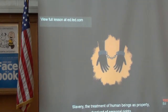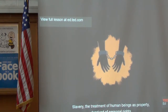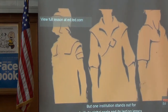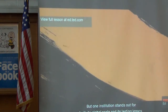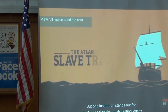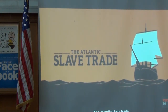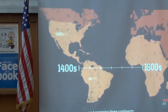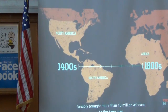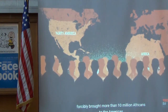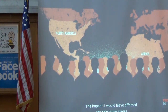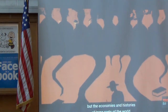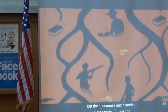Slavery — the treatment of human beings as property, deprived of personal rights — has occurred in many forms throughout the world. But one institution stands out for both its global scale and its lasting legacy: the Atlantic slave trade. Occurring from the late 15th to the mid-19th century and spanning three continents, it forcibly brought more than 10 million Africans to the Americas, affecting not only the slaves and their descendants but the economies and histories of large parts of the world.